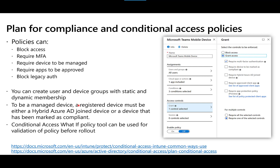Conditional access can also require the device to be marked as compliant, or that the device be Hybrid Azure AD Joined, as a condition of granting access. Additionally, you can run a what-if policy tool to validate that your conditional access policy is configured correctly before rolling it out to users.